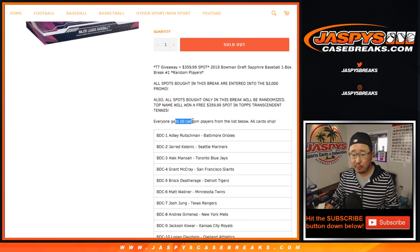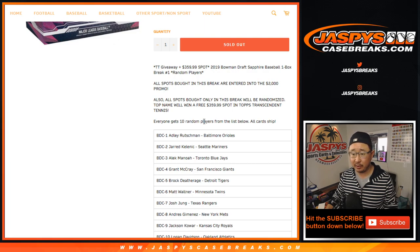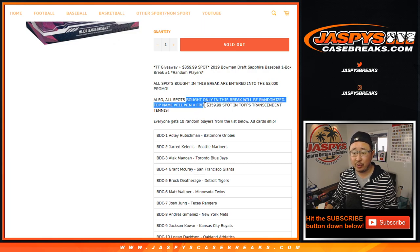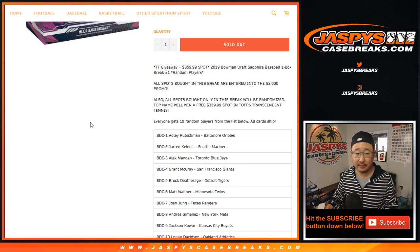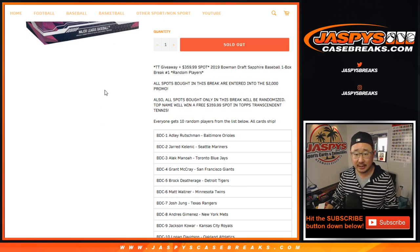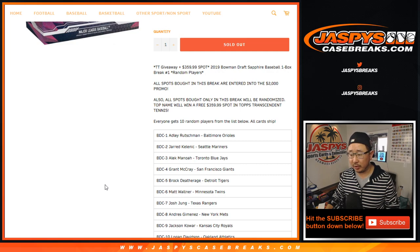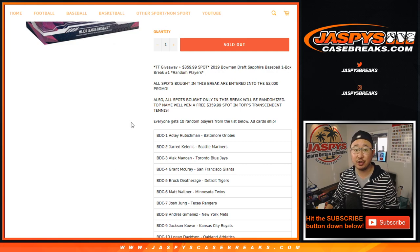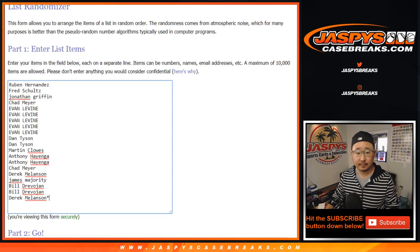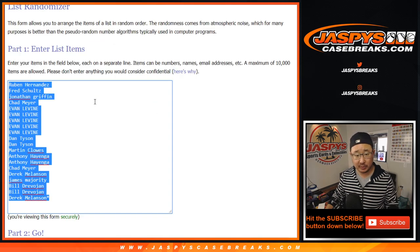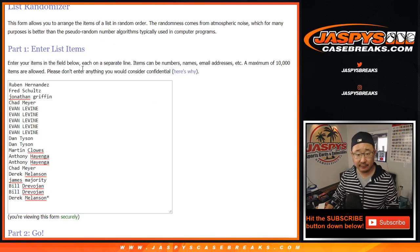Each person will get 10 random players from that list below. And when we do the randomizer, and for the purposes of the break credit that we're giving away once that transcendent sells out, we are only using the original 20 names. We're using the original 20 names.